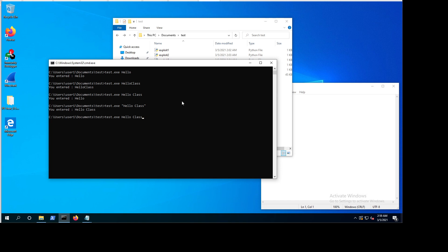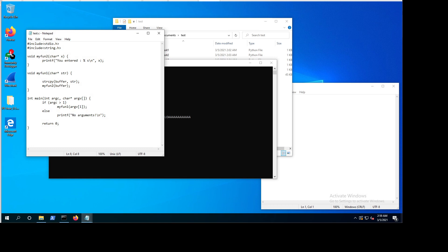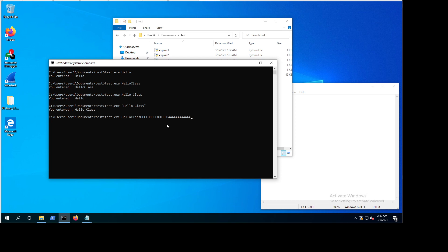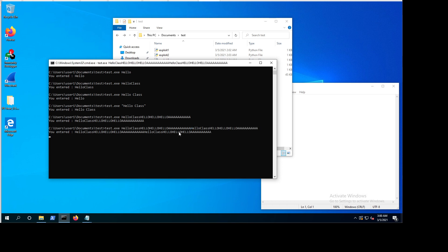We now understand how to start the application and how to pass data to it. Now let's see what happens if we add more values — we know from the code the buffer is 16 bytes, and back in the slides the stack allocates around 24 bytes. Let's see what happens when we exceed that — you can see the program actually crashed.